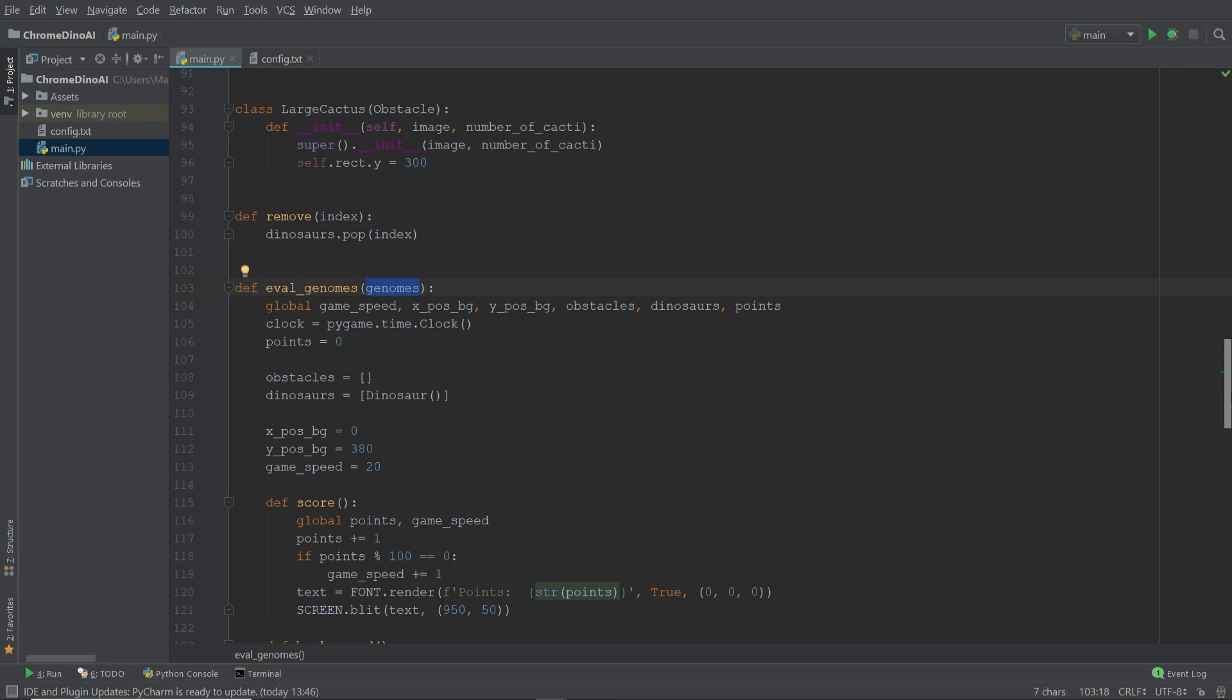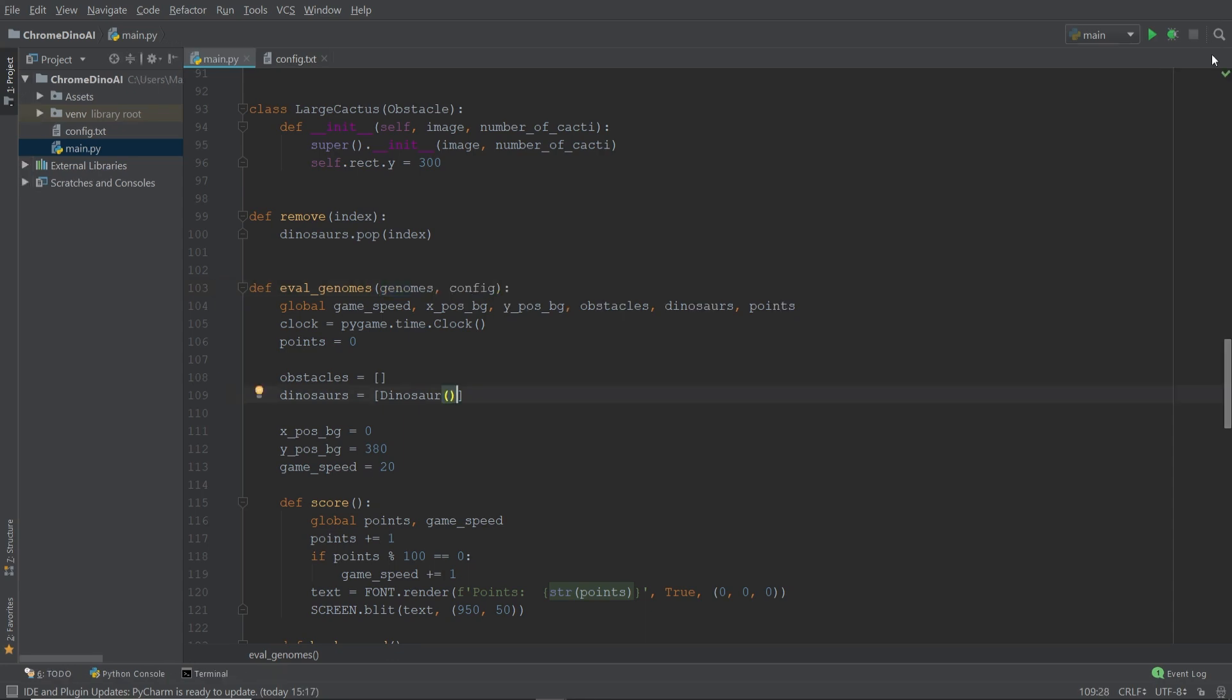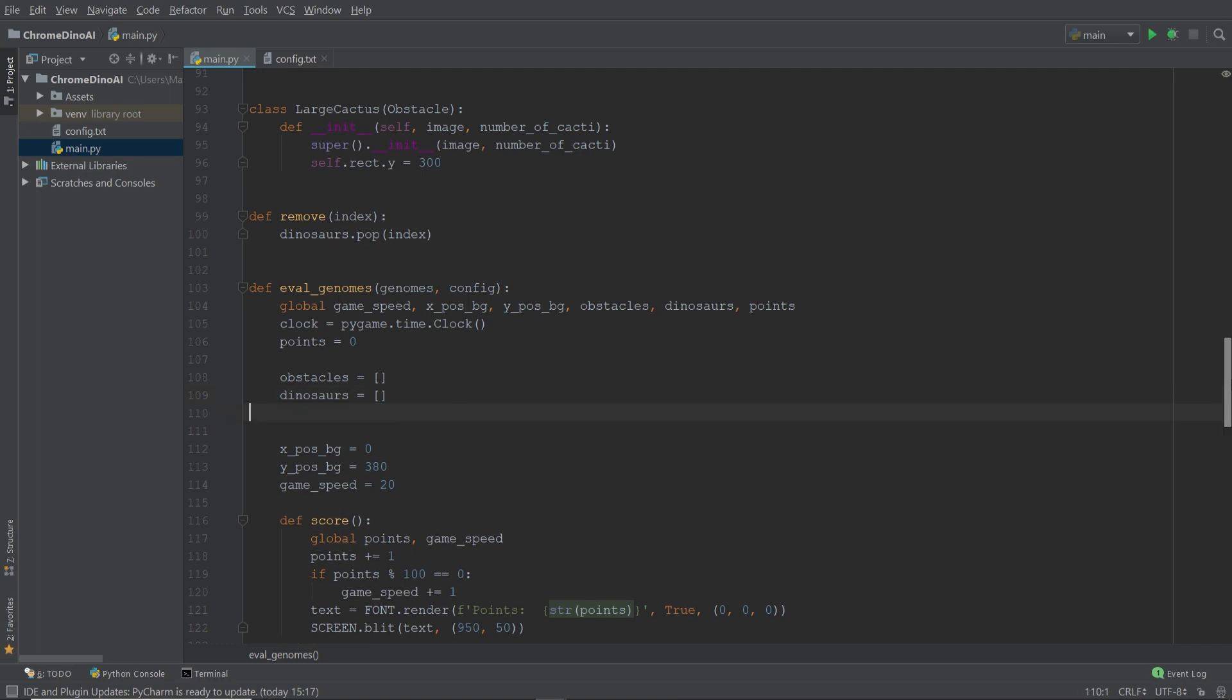The first are the genomes. And the second is the configuration file. Moving on, we're going to delete the dinosaur we created manually in the last episode. And we're going to add two additional lists. The first list is going to store dictionaries. And within these dictionaries, there's going to be information on every individual dinosaur.